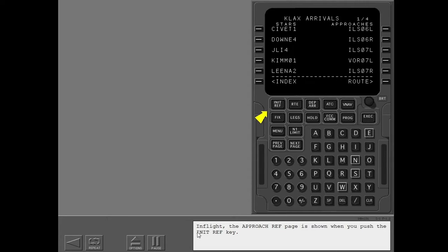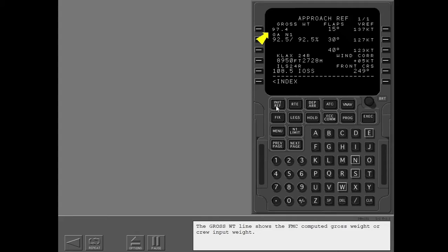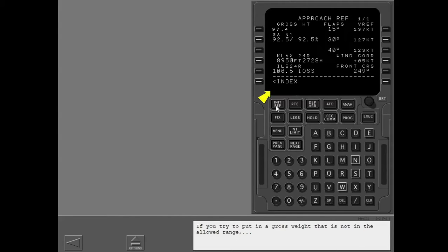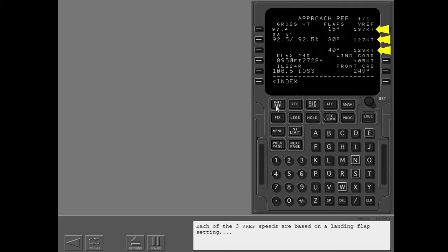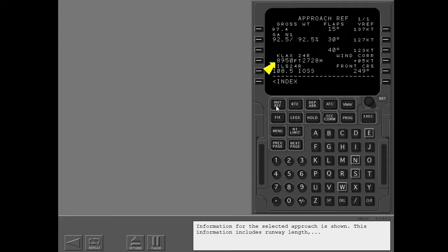Now you will see how to use the approach reference page. In flight, the approach reference page is shown when you push the initialization reference key. Show the approach reference page. The gross weight line shows the FMC computed gross weight or crew input weight. If you try to put in a gross weight that is not in the allowed range, invalid entry is shown in the scratch pad. Each of the three V-Ref speeds are based on a landing flap setting and the gross weight. Entry of V-Ref and wind correction is discussed in another lesson. The go-around N1 target thrust is shown. Information for the selected approach is shown, including runway length, the frequency and identifier, and the front course of the selected approach.